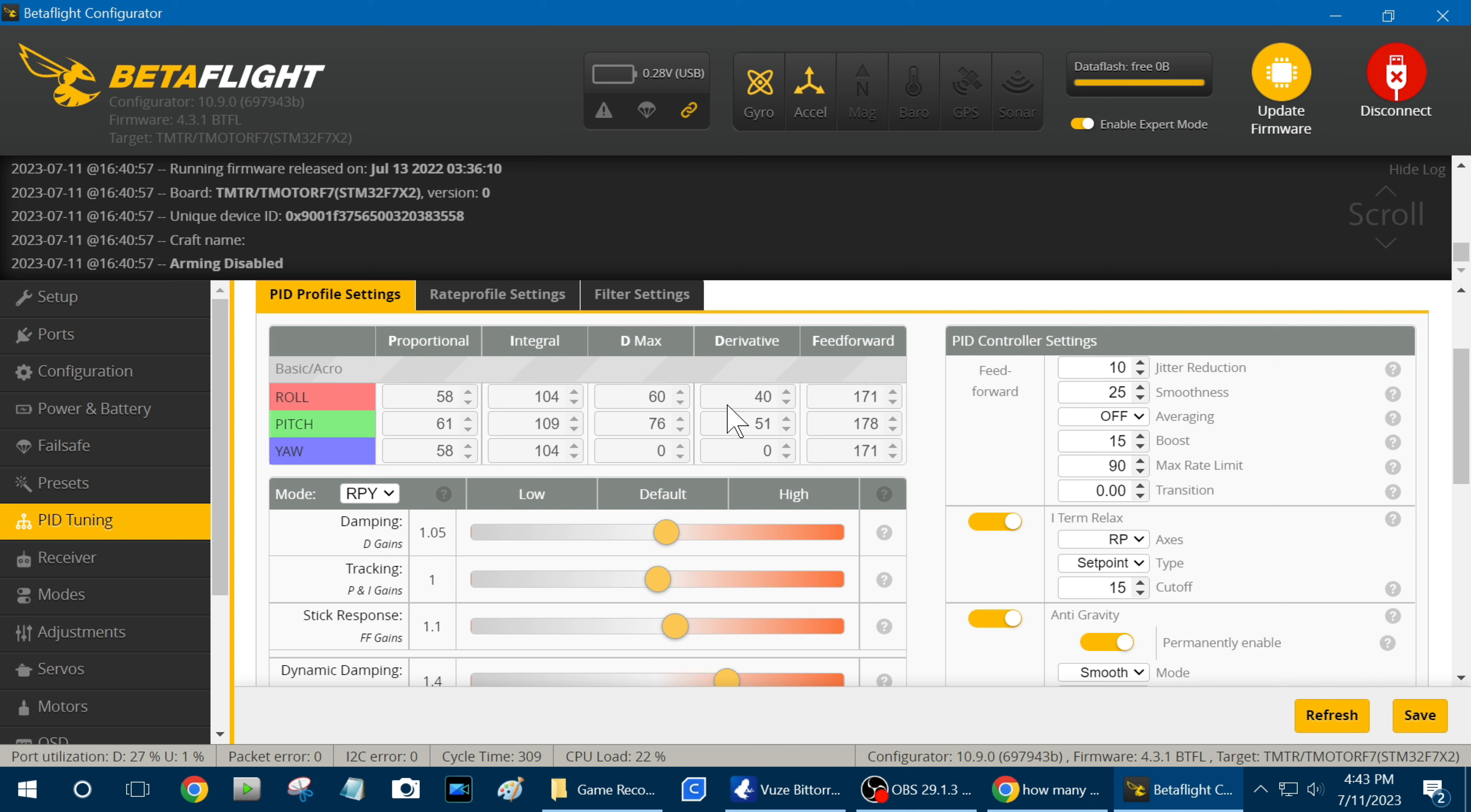And even with all that, you can get a solid 3 minutes of flight time running the dog out of it and off a 1300 4S LiPo with that low of kV motors.